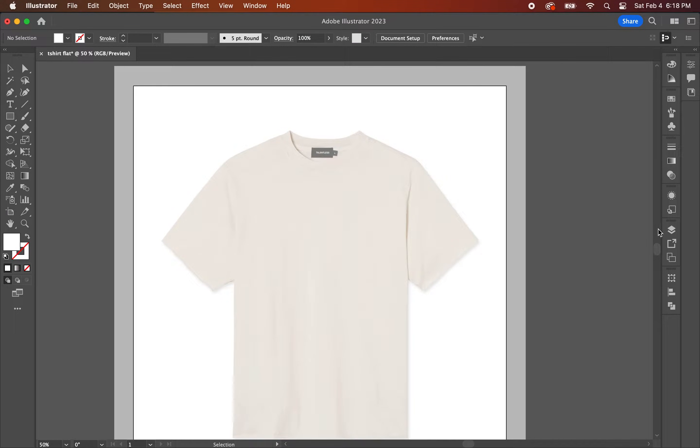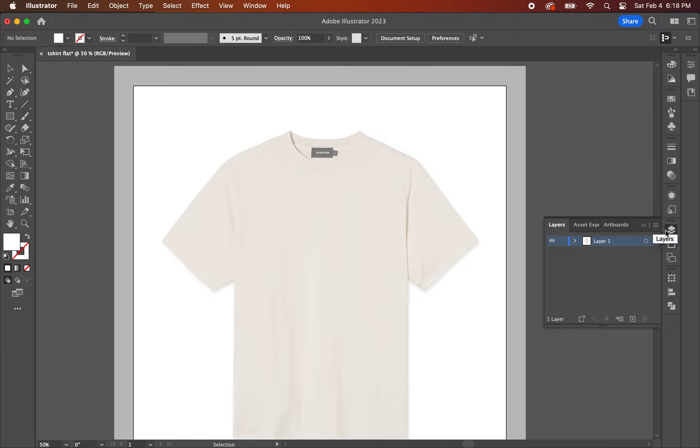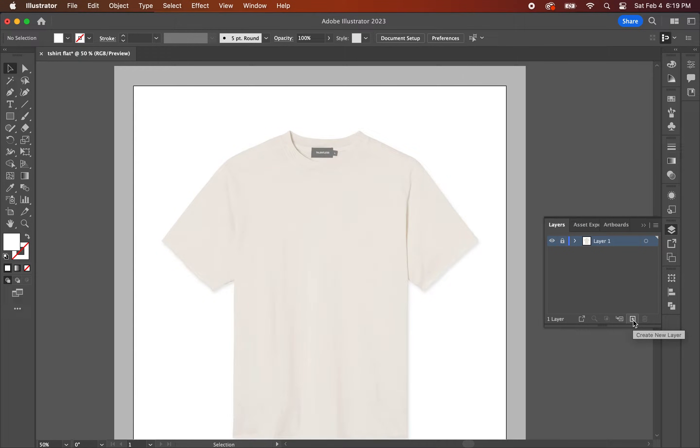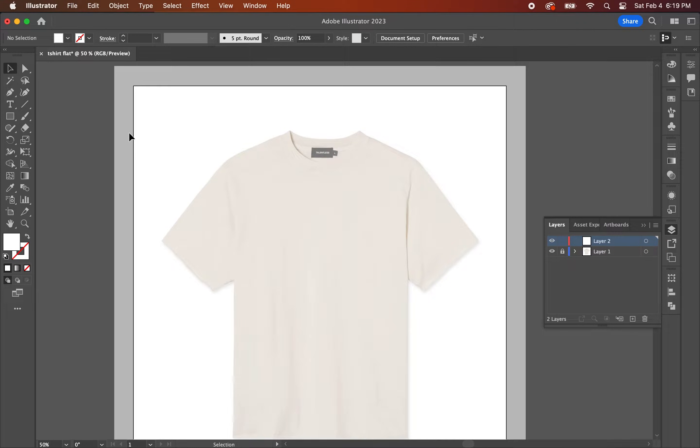Next, you're going to want to go to layers tab and lock down this layer so it doesn't move around when you're tracing. What you're going to do next is create a new layer and set a vertical guideline going down the middle of the garment.